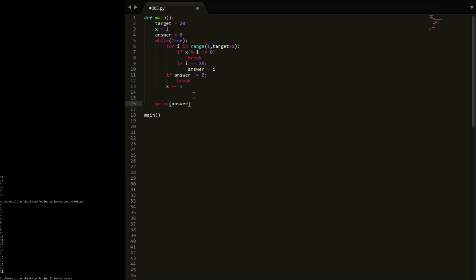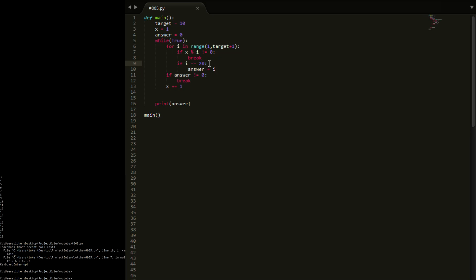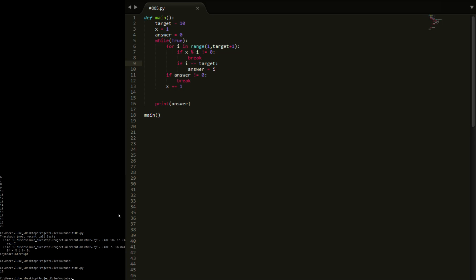This should actually work. I'm going to set the target to 10 just to check this. We're stuck in a loop — where I've set if i equals 20 here, this should actually say target, because then it would work with more numbers than just 20. So now it should work with 10 — there we go. It's printed 10 because it's printed the i. We don't want to print the i, we want to print the x.